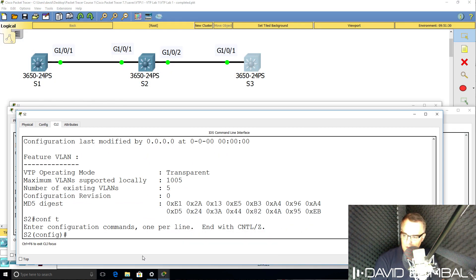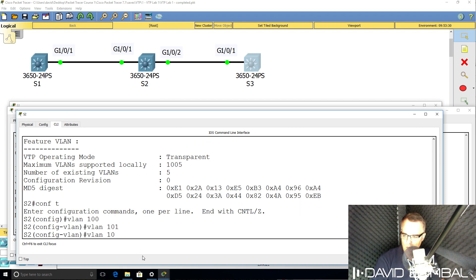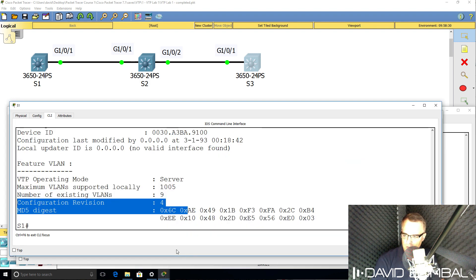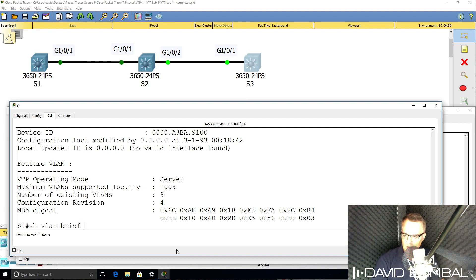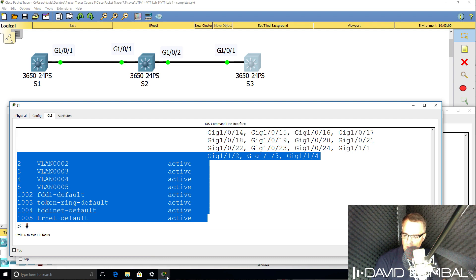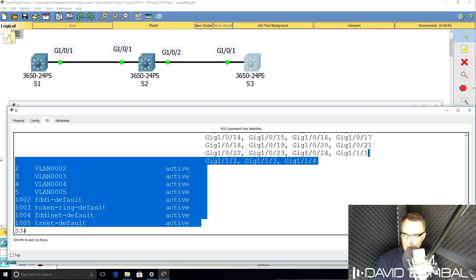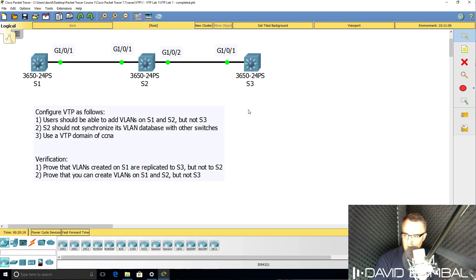If I add VLANs to switch two — let's say VLAN 100, VLAN 101, VLAN 102 — those VLANs will be in switch two's VLAN database, but they shouldn't appear in switch one's or switch three's VLAN database. They don't show on switch one, and show VLAN brief on switch three confirms they also don't show there. VLANs created on switch one are replicated to switch three but not to switch two, and that's because switch two is configured with VTP transparent mode.